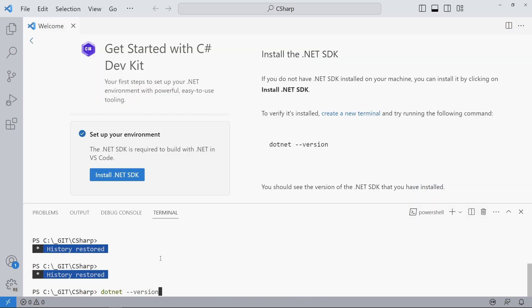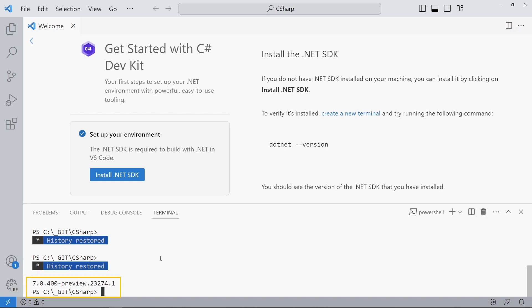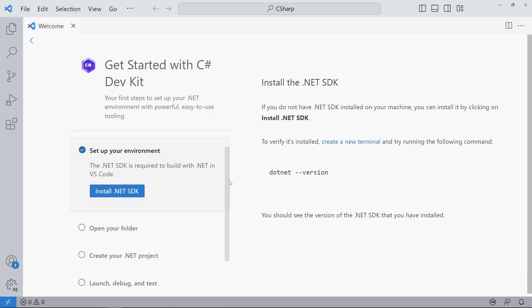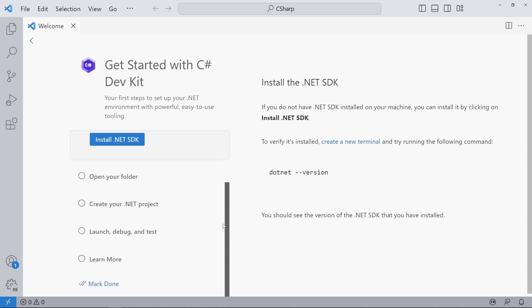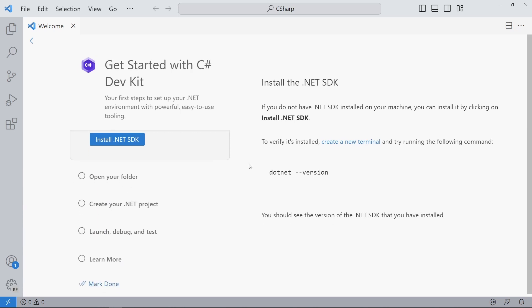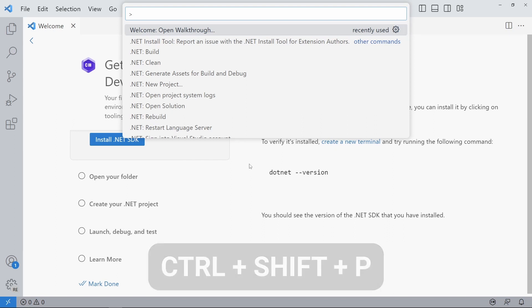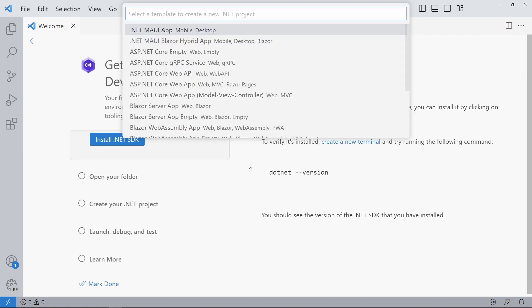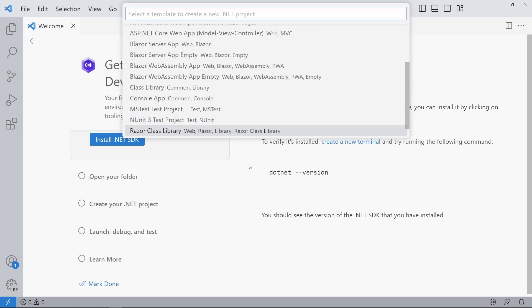You can use the .NET version command to see if you already have a .NET SDK installed. Otherwise, make sure to install the current version. We can use the Ctrl+Shift+P shortcut to open the command palette. The C# DevKit extension added new commands including the .NET new project command.